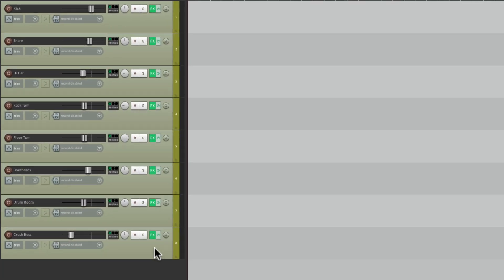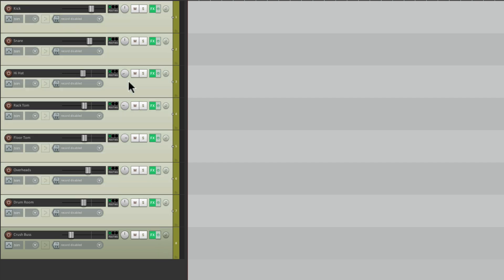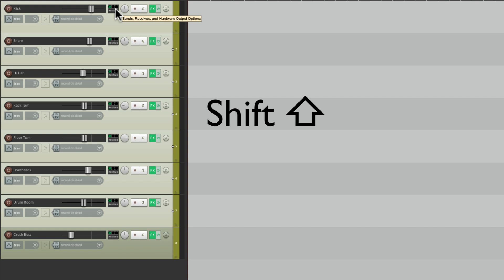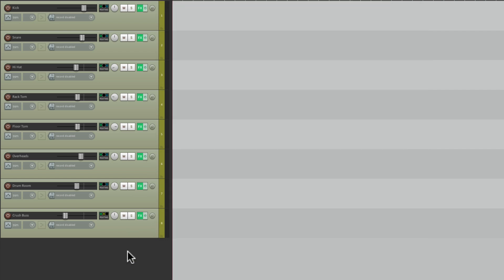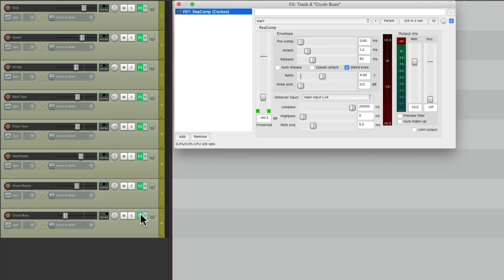The crush bus is a bus track I'm going to set up where I bus all the tracks to it and mix it back in with heavy compression. So I can set that up right now. Just select all these drums, hold down Shift, and grab the routing and send it to the crush bus — which is going to look like this, with each track being sent to the crush bus, and my compressor of choice already set up on that track.